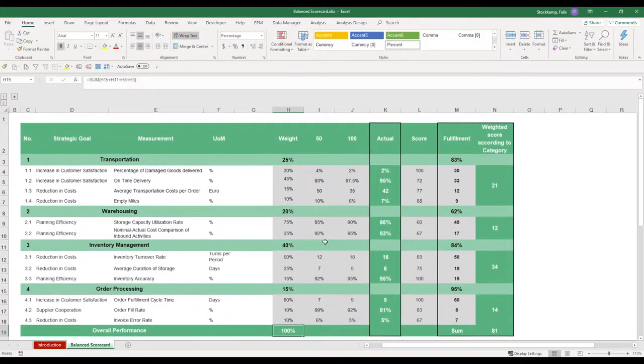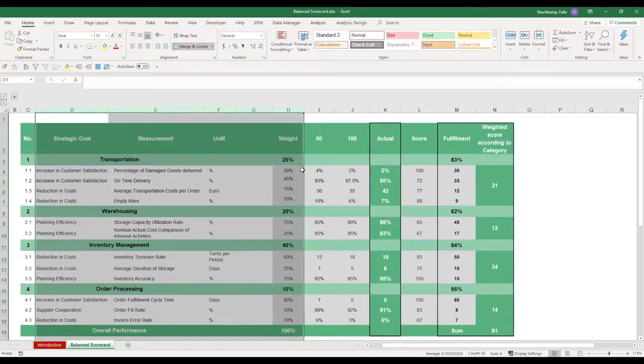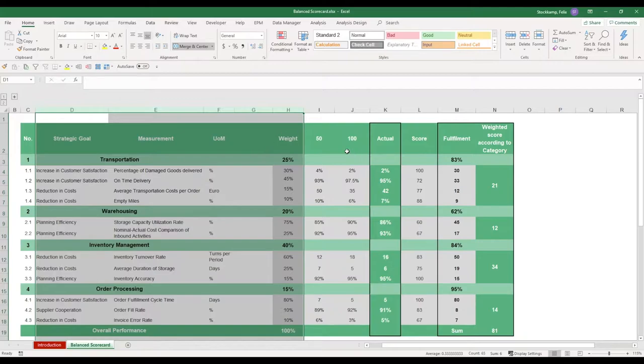So once we've defined these columns and we've assigned weights, units of measurement, strategic goals and the measurement as such, we have a system that assigns points based on the performance.